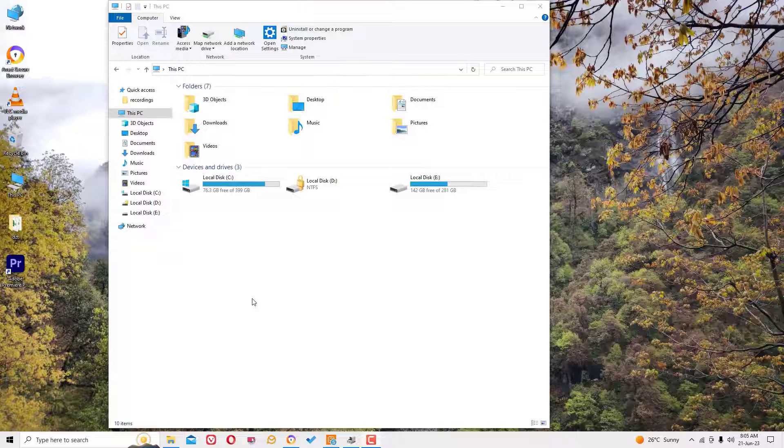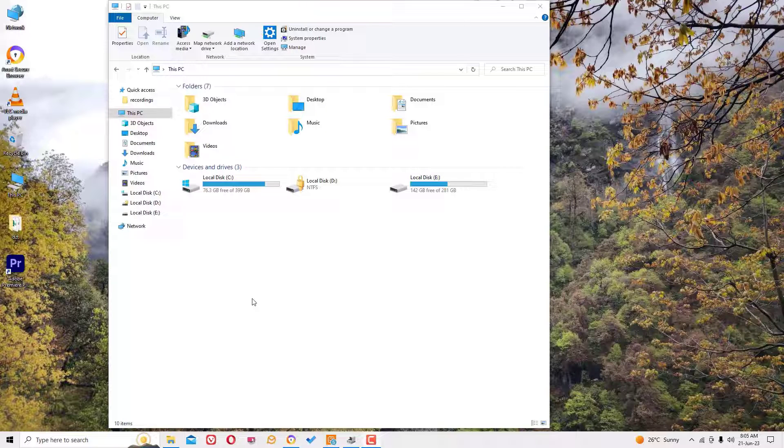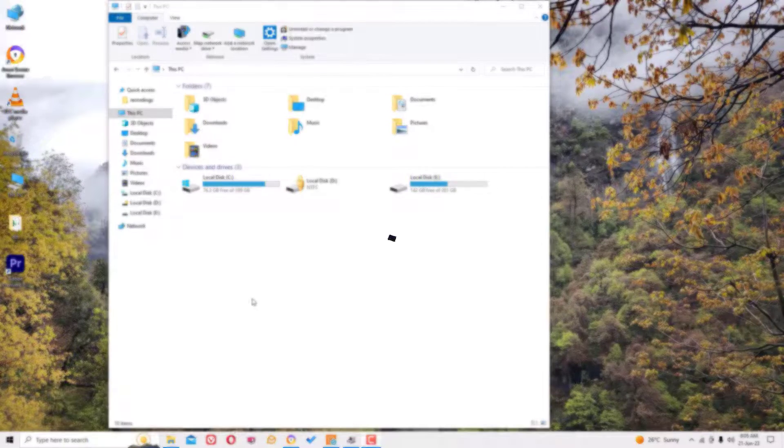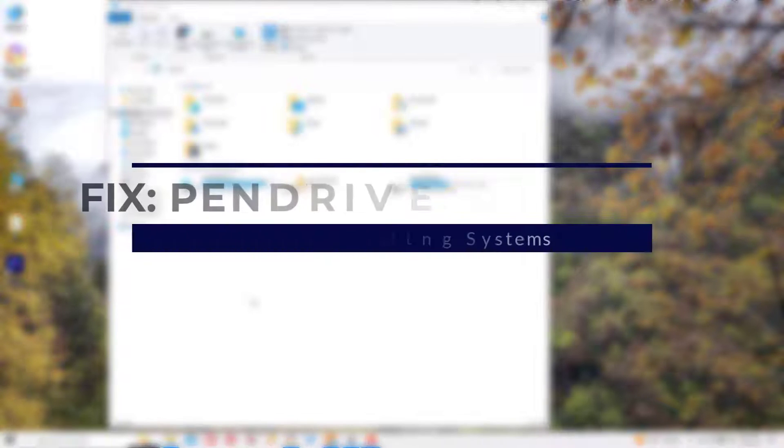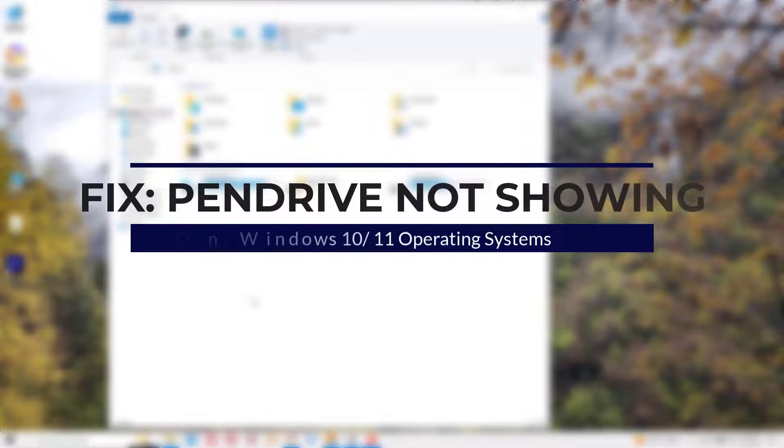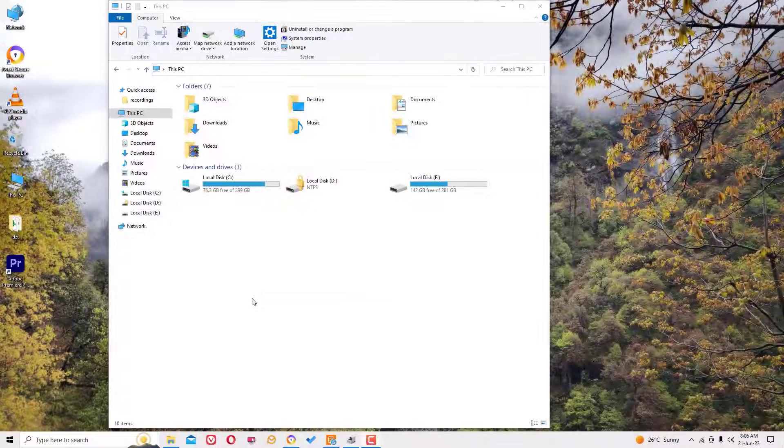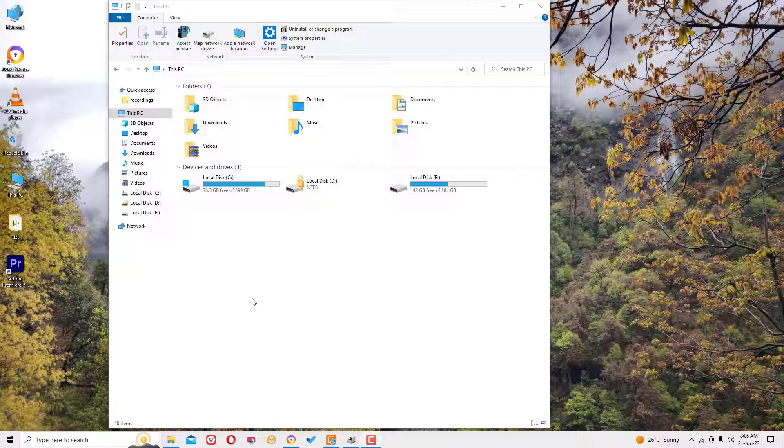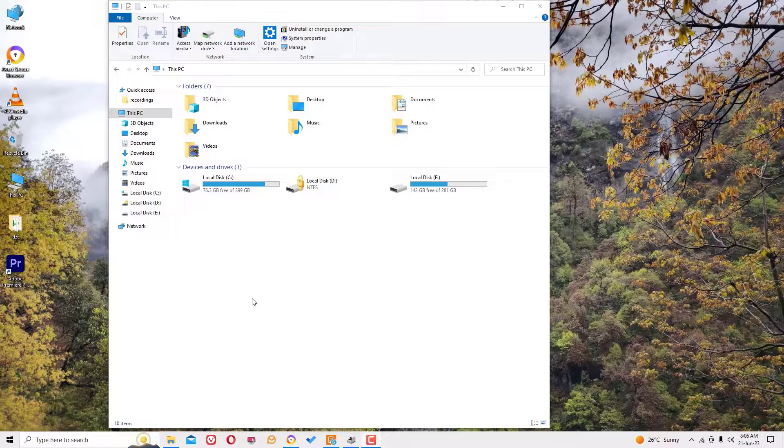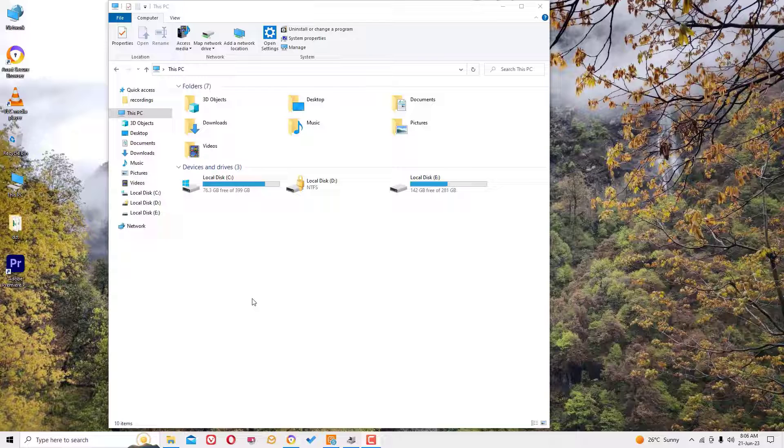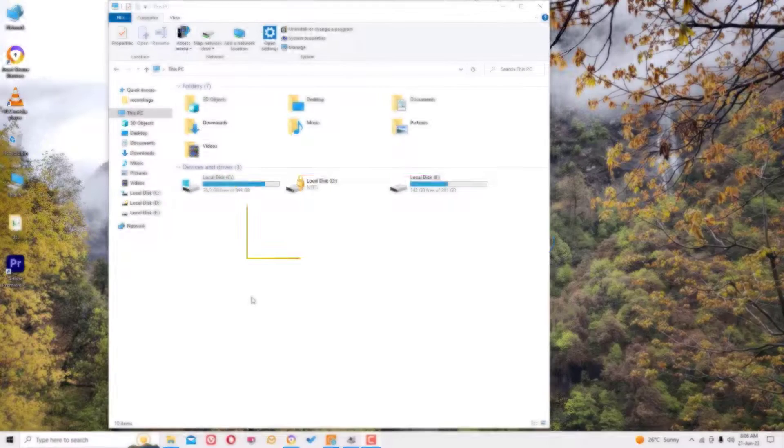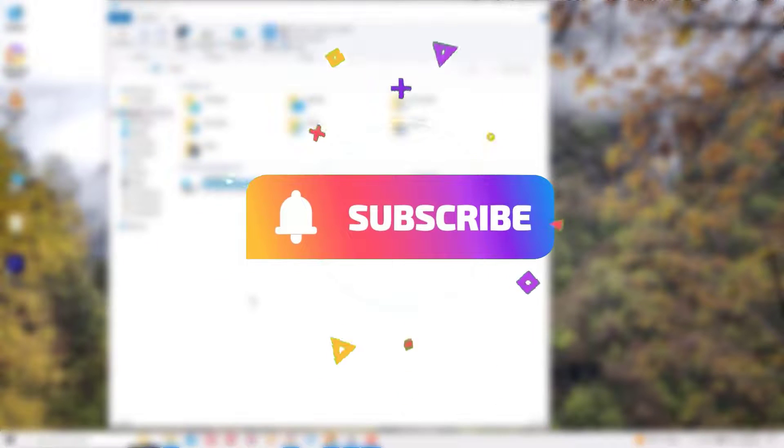Dear friend, welcome to Easy Classes. In this video I'm going to show you how to fix your PC not showing the connected pen drive on Windows 10 operating system. Don't worry, we can easily fix this issue in a single step. Before jumping to the tutorial, I request you to subscribe to my channel.